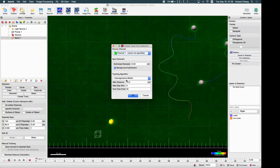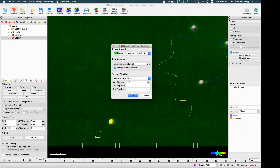Click the create track function and specify the channels you want to use. The spot detection estimated diameter already matches the spot we just created. You can see the similar setup for the tracking algorithm — auto-regressive motion, maximum distance is 5, gap size is 2. Set the time points to the end of the timelapse data, which is 45, then click OK.